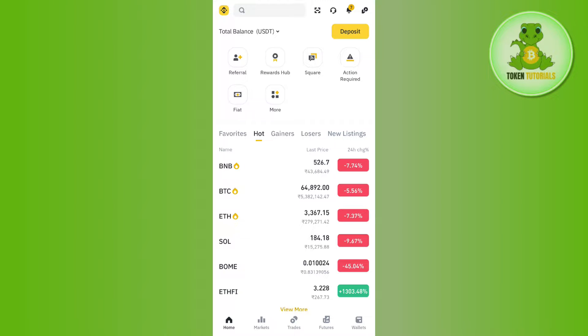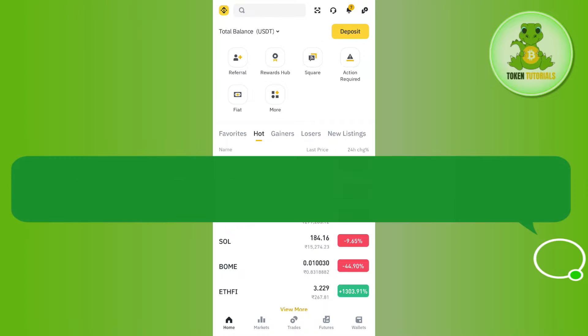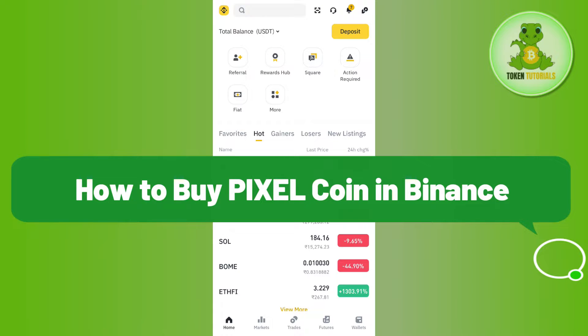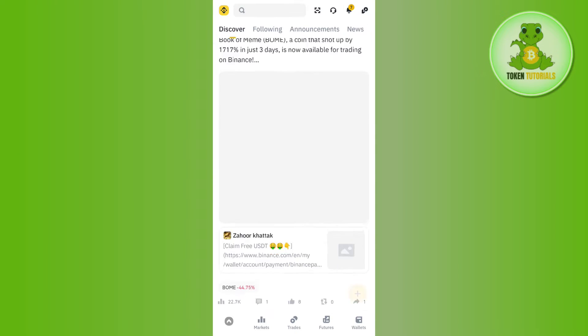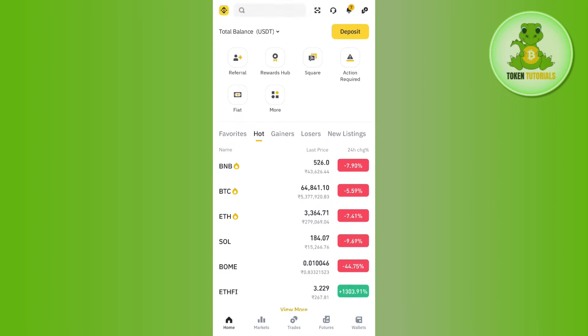Hello everyone, welcome back. In this video I will show you how to buy Pixel coin in Binance. In order to do this, you first have to launch your Binance mobile application and then log into your account.